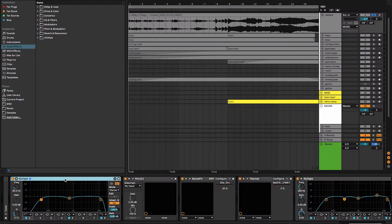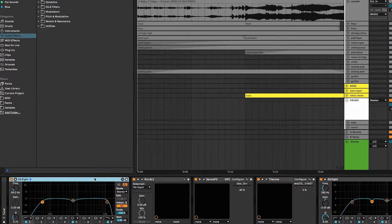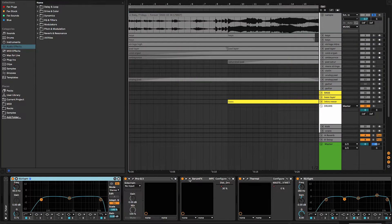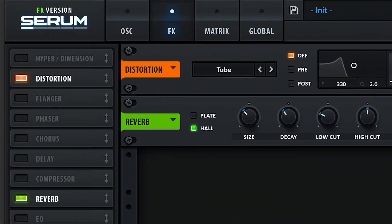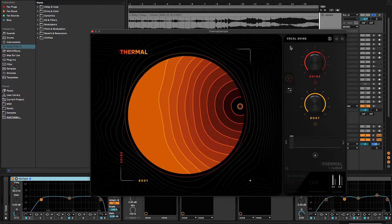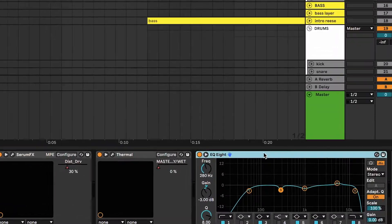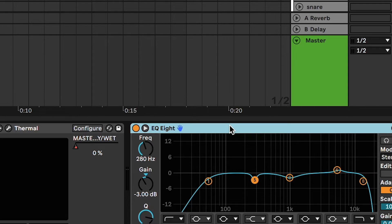I added a couple of things on top of the sample just to make it sound the way I wanted to. Let me walk you quickly through the processing chain. The first thing I have in the chain is a basic Ableton stock EQ. Then it's followed by a dynamic EQ from FabFilter. Then I have Serum FX, which is adding reverb and distortion. After that I have this Thermal preset called Vocal Shine — it's literally at 5% intensity, barely doing anything, but it adds a little bit of texture which I like. It kind of helps the sample cut through the mix. And at the very end I have another EQ just to balance things out the way I wanted.